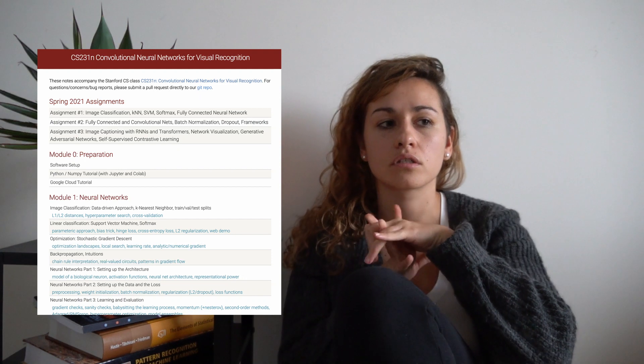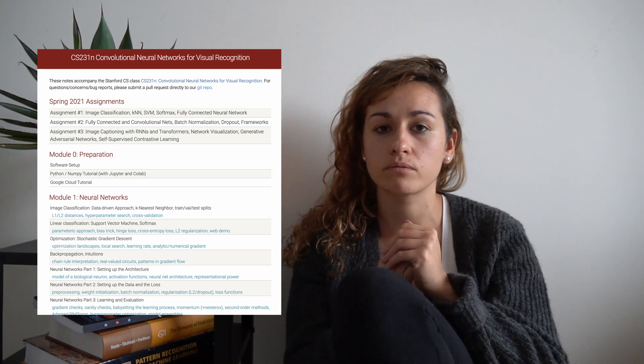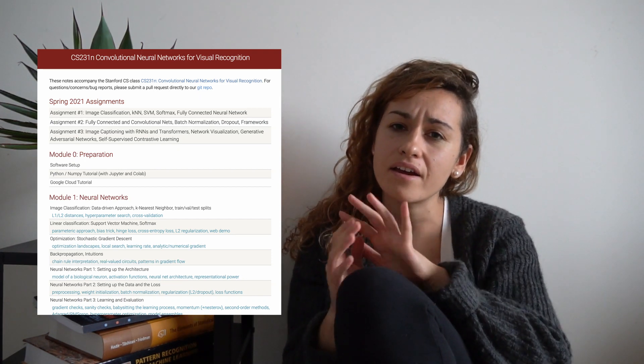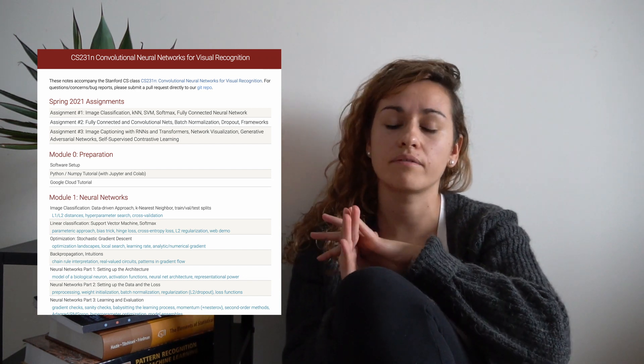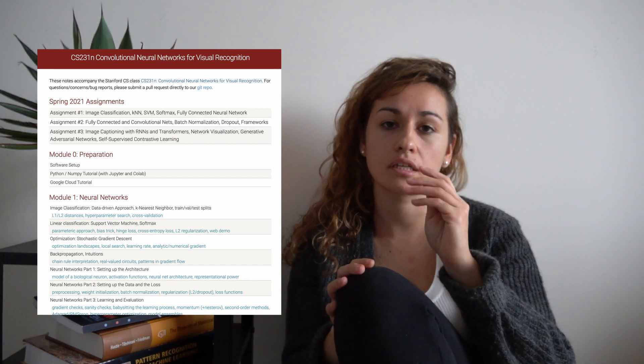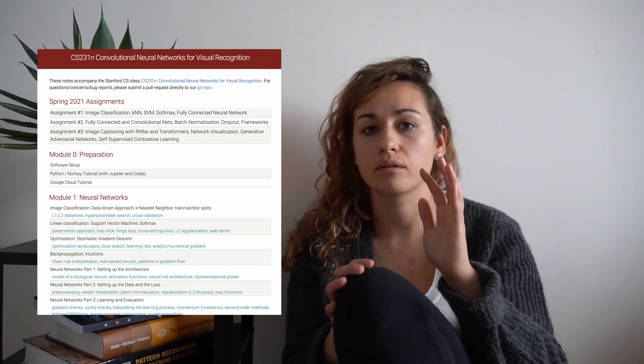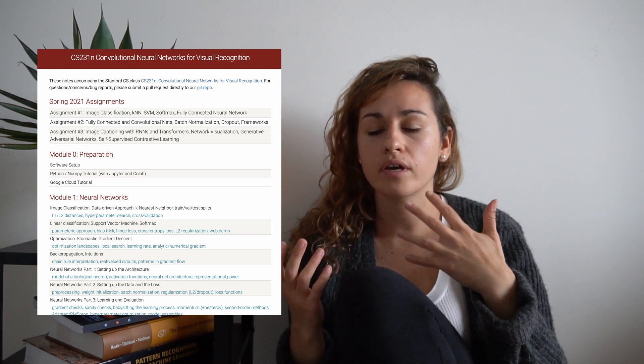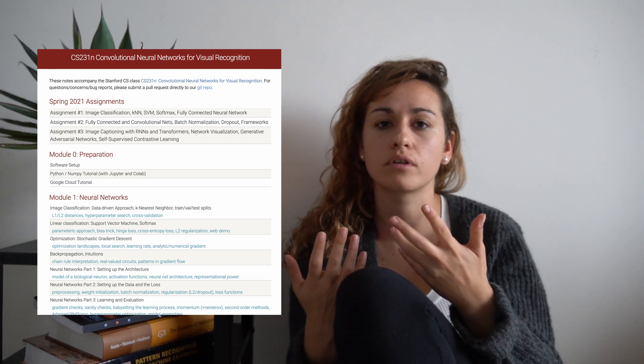I stumbled upon the Stanford course 'Convolutional Neural Networks for Visual Recognition.' There I learned everything about computer vision — how all the layers for CNNs are structured, what each layer means, and why you need each of them. It was the best resource I could get at that moment while studying computer vision.